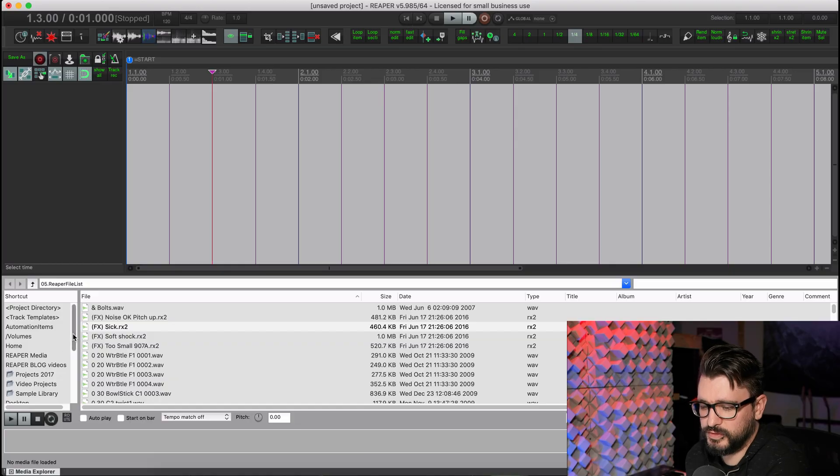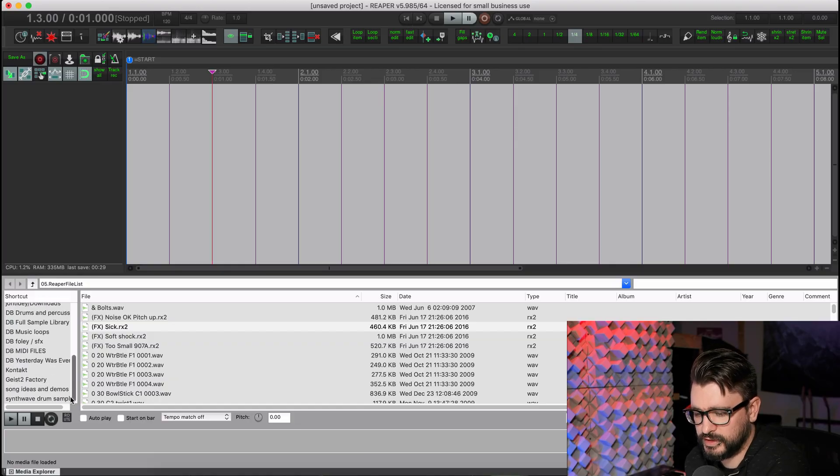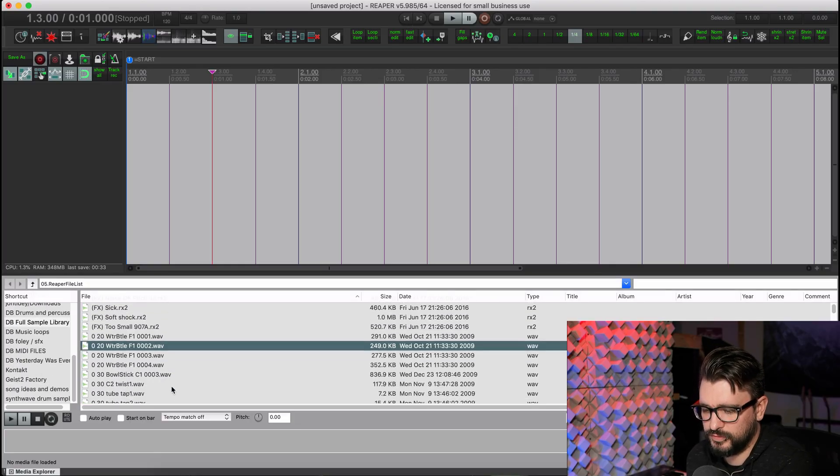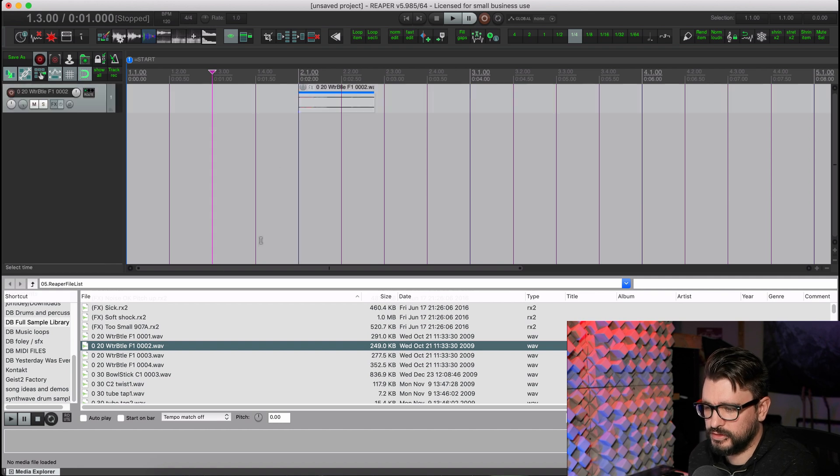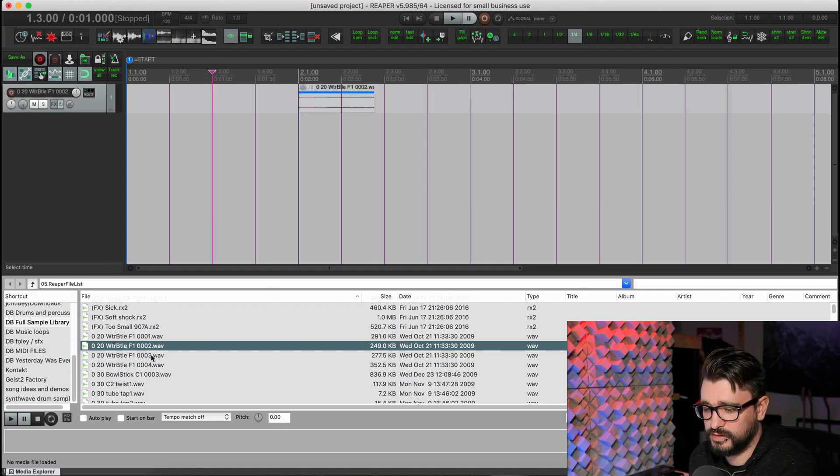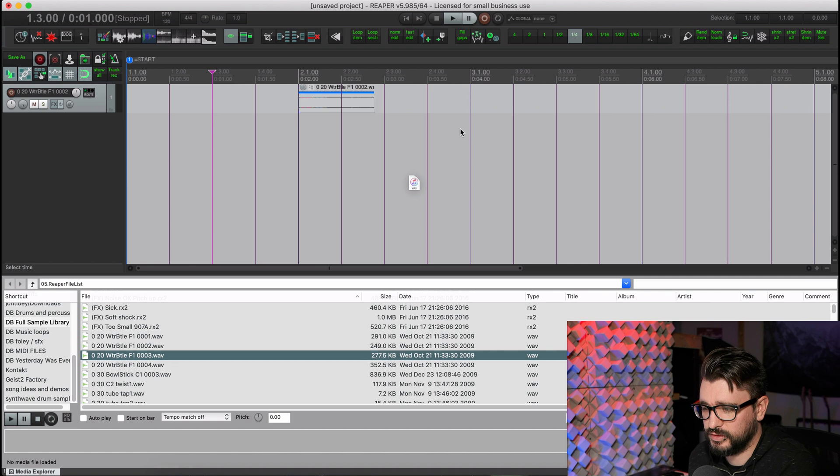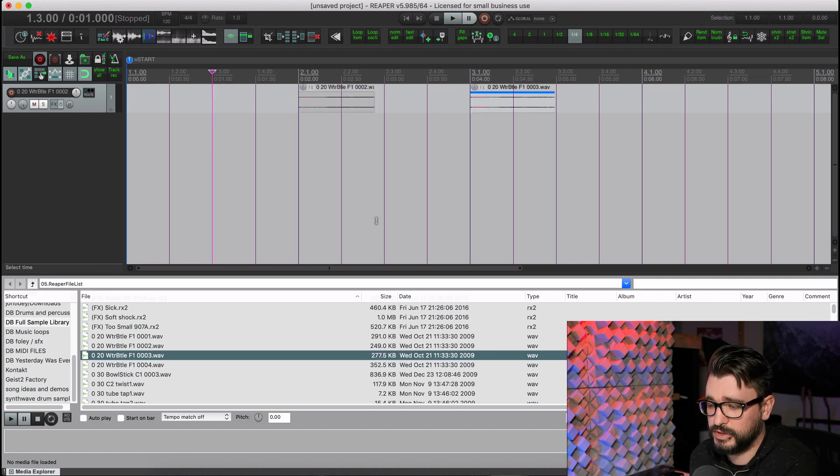The first thing we're going to look at is in the Media Explorer, deselect other media items when inserting media via action. So let's come into the Media Explorer and get some files. Let's get some WAV files here. I'm just going to drag and drop one in, and you can see here that it's selected. And if I drag in another one, the previous one becomes unselected.